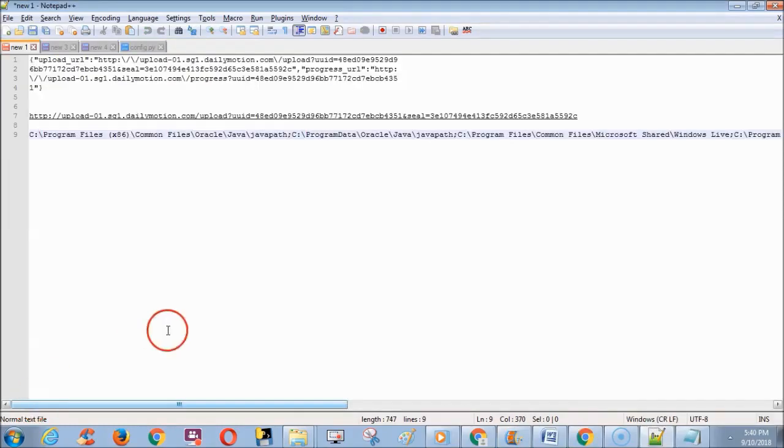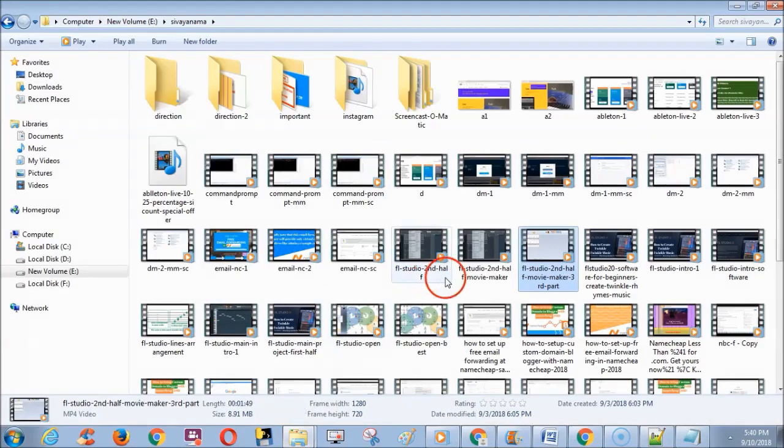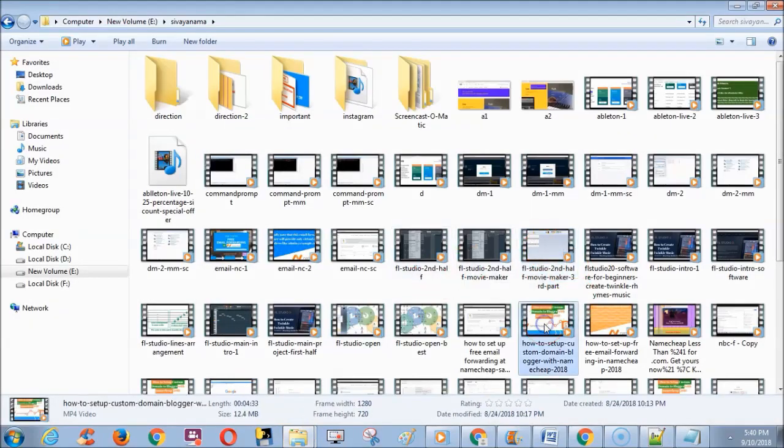Next we need to add video in Dailymotion's example folder which we want to upload in Dailymotion.